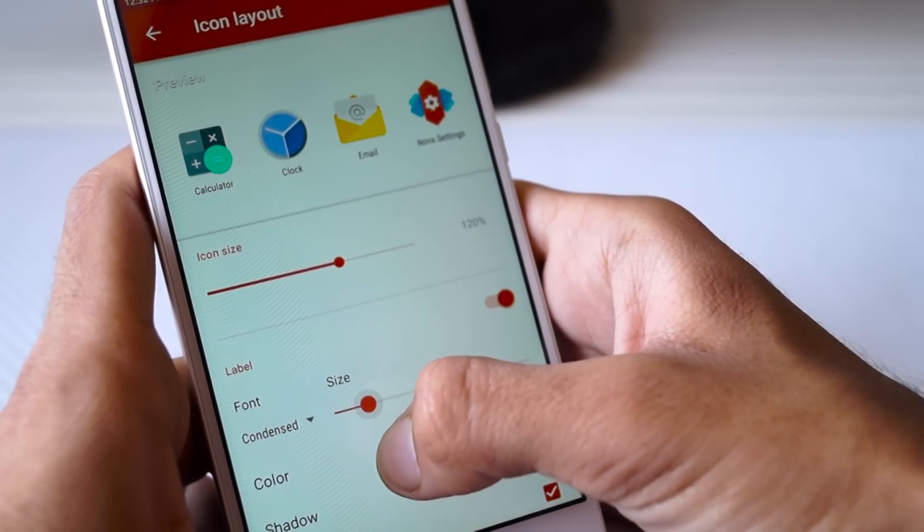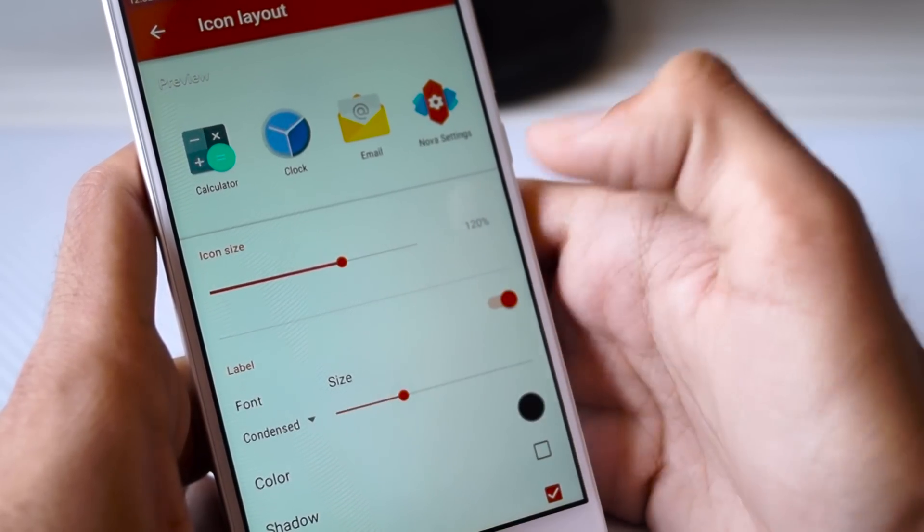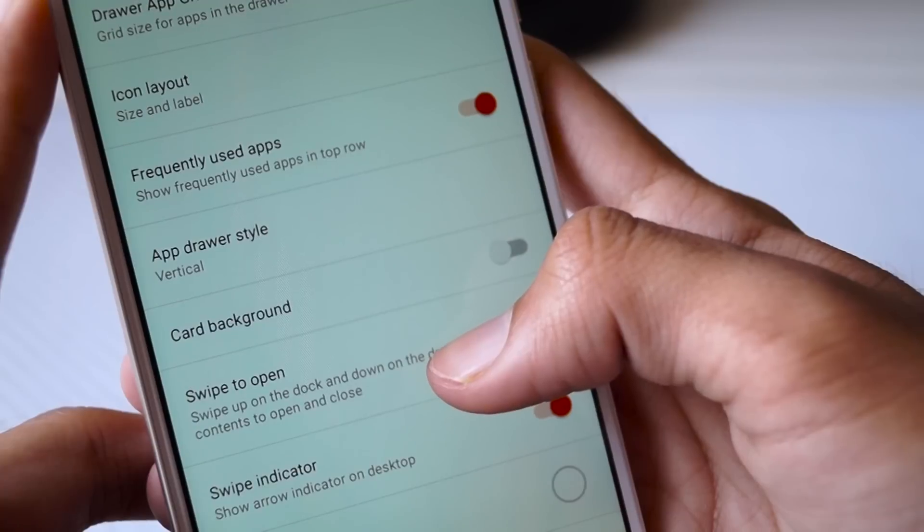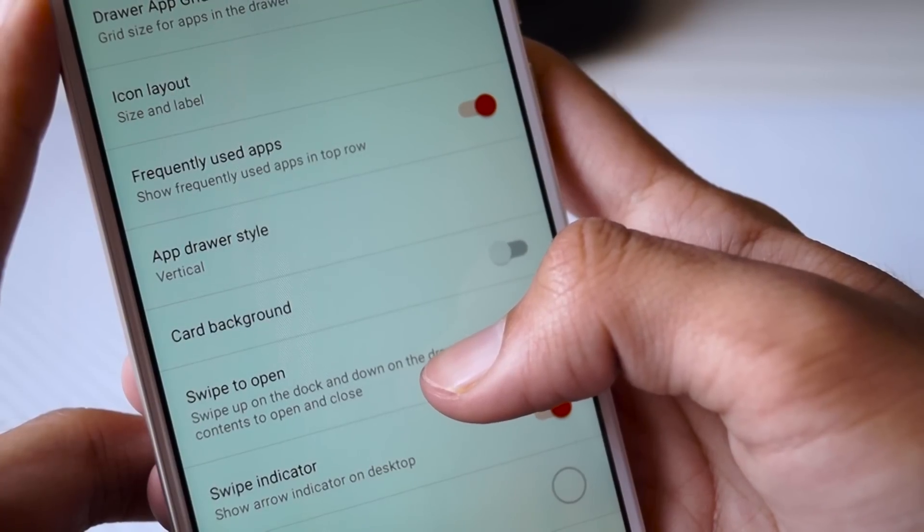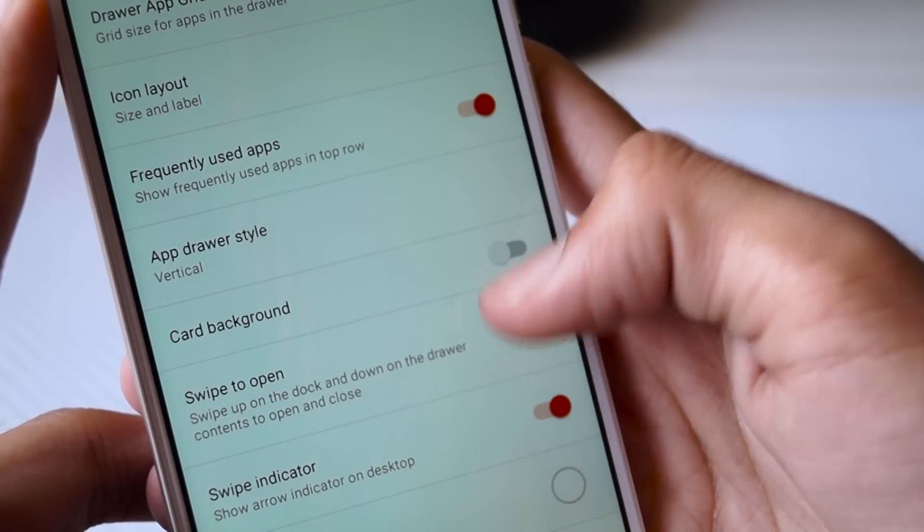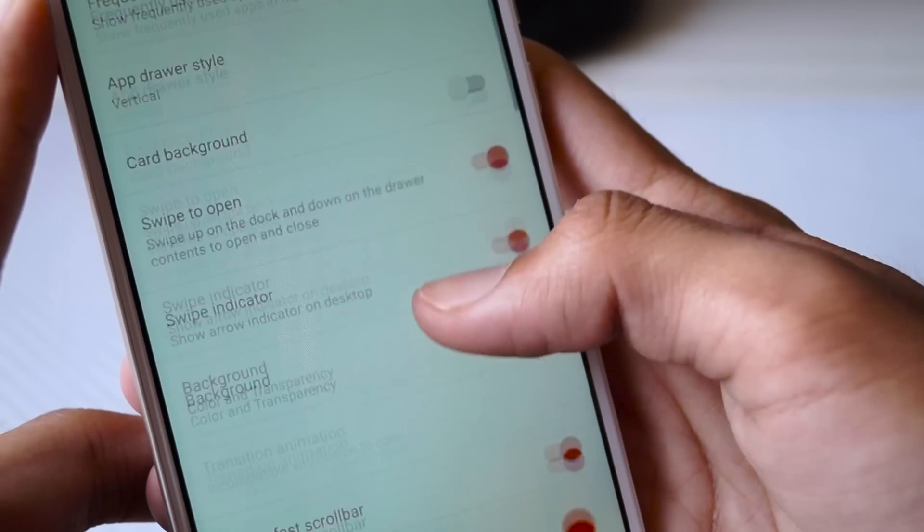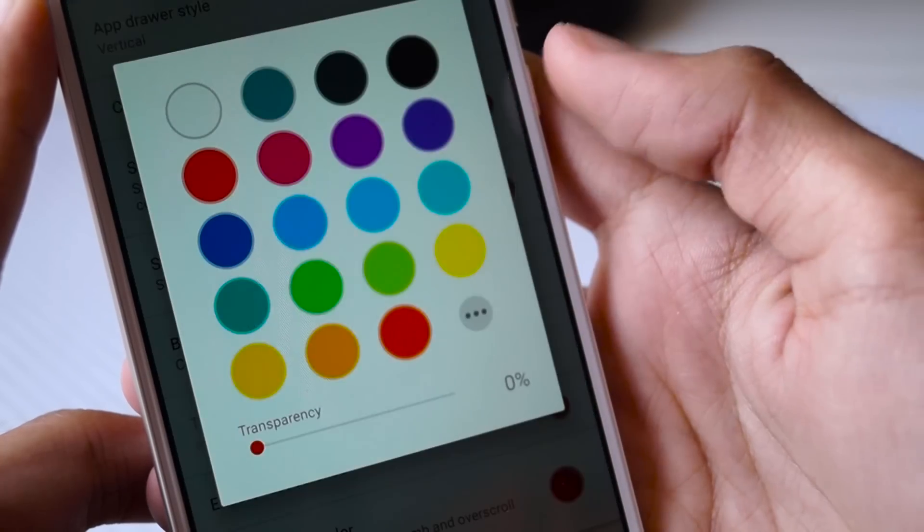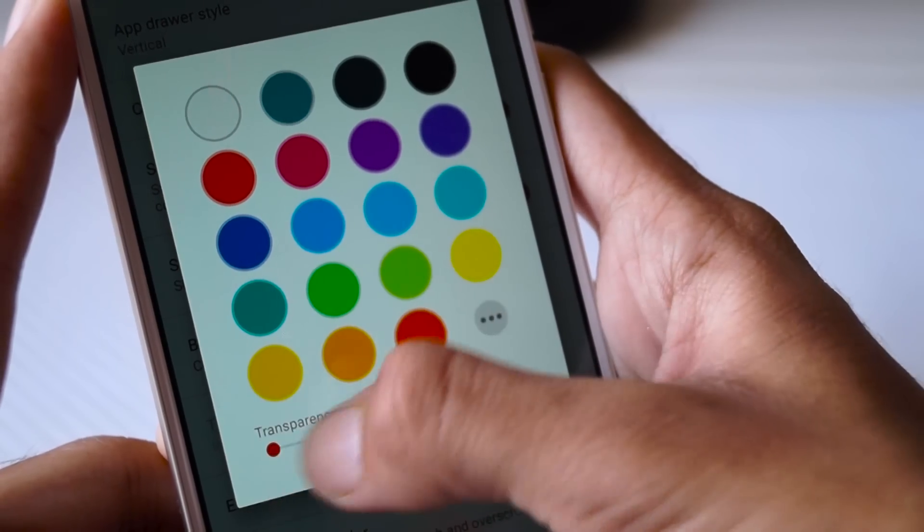After you've done that, go back and make sure that the Frequently Used Apps option is on along with the Swipe to Open option. Then click on Background and select the white color option and set the transparency to 0 percent.